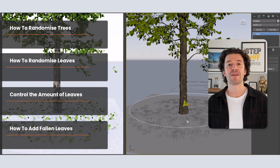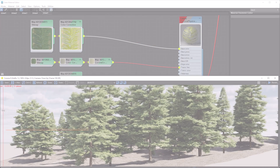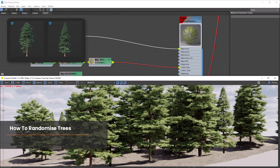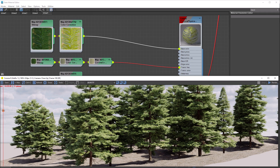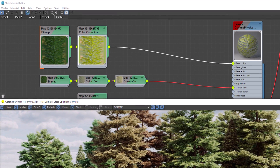We'll use the opacity features to control the distribution of leaves, and I'll show you how to add fallen leaves to the ground. We currently have two trees with one leaf material scattered across our island. Whilst this looks okay, it can feel a bit repetitive, and this is where the Multi-Map can help.